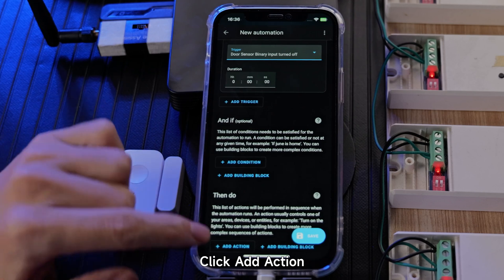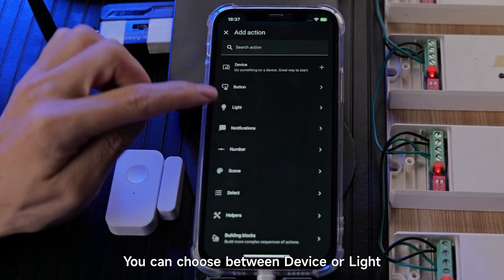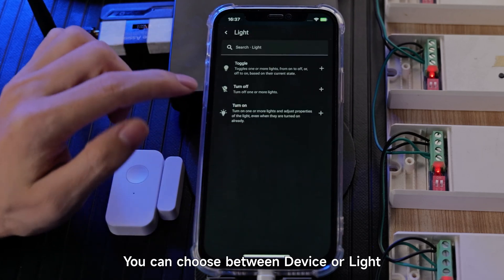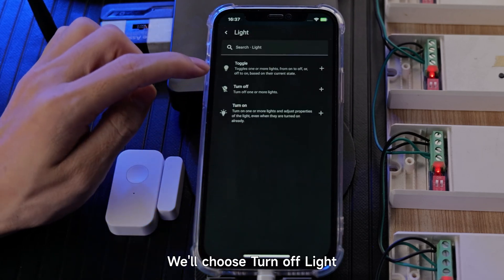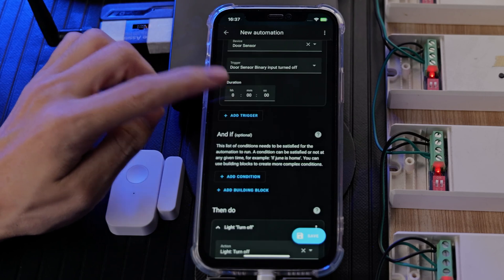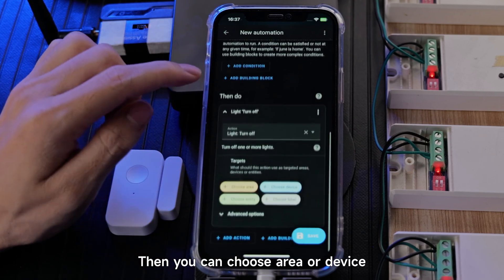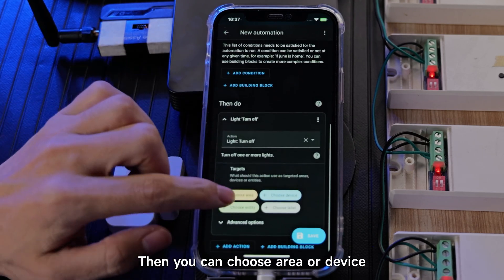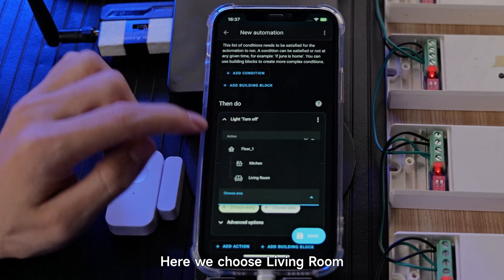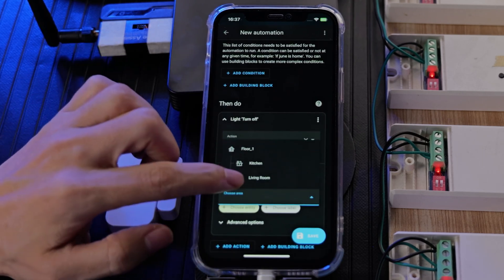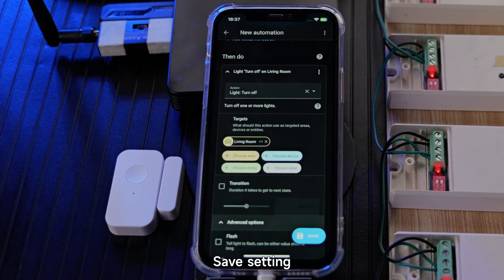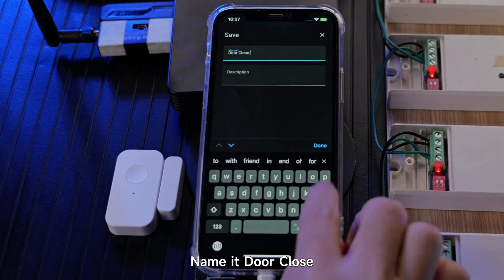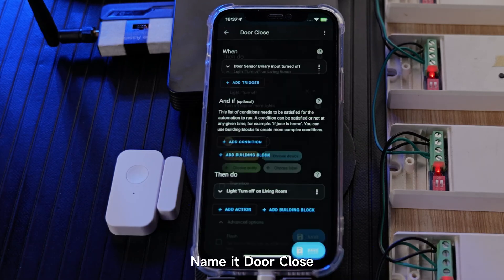Click Add Action. You can choose between device or light. We'll choose Turn Off Light. Then you can choose area or device — here we choose Living Room. Save the setting.